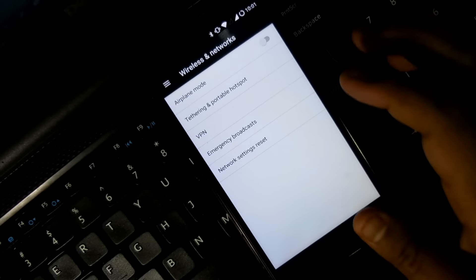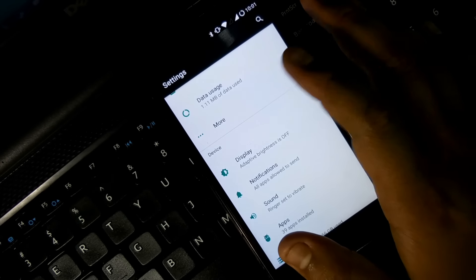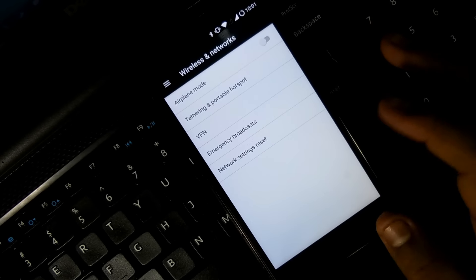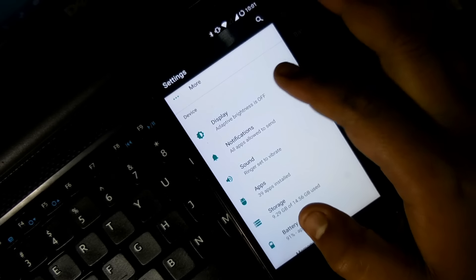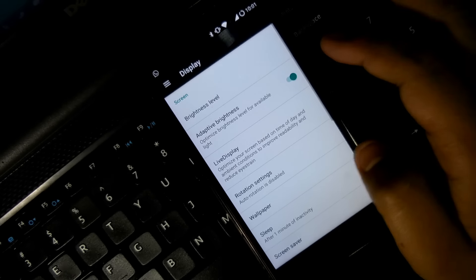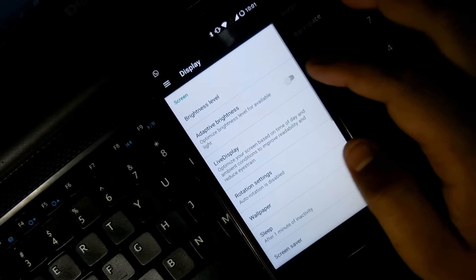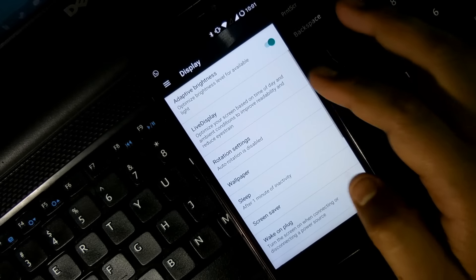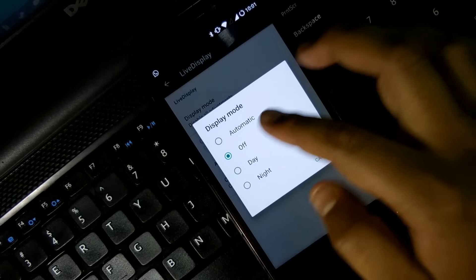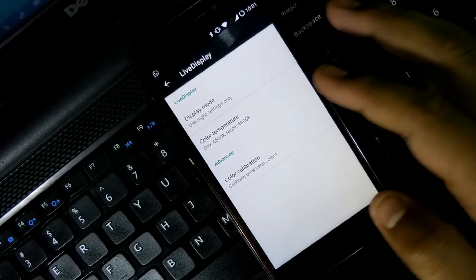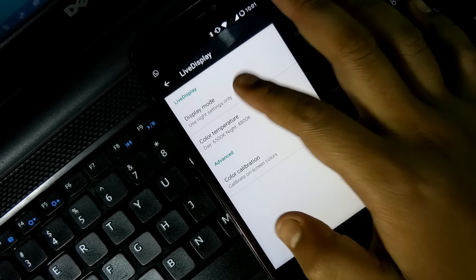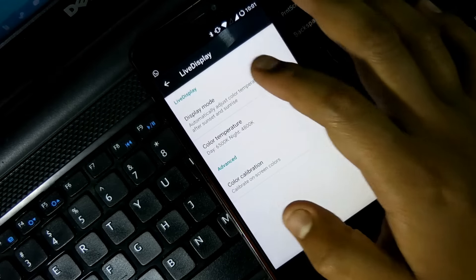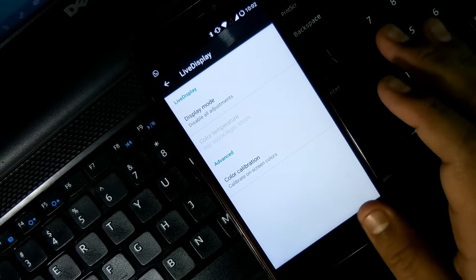All are working pretty fine, and there are so many options in display. Adaptive brightness is working pretty fine. There is a live display which will automatically adjust your color balance to protect your eyes, and here are also so many options like custom settings here, but no super custom here.